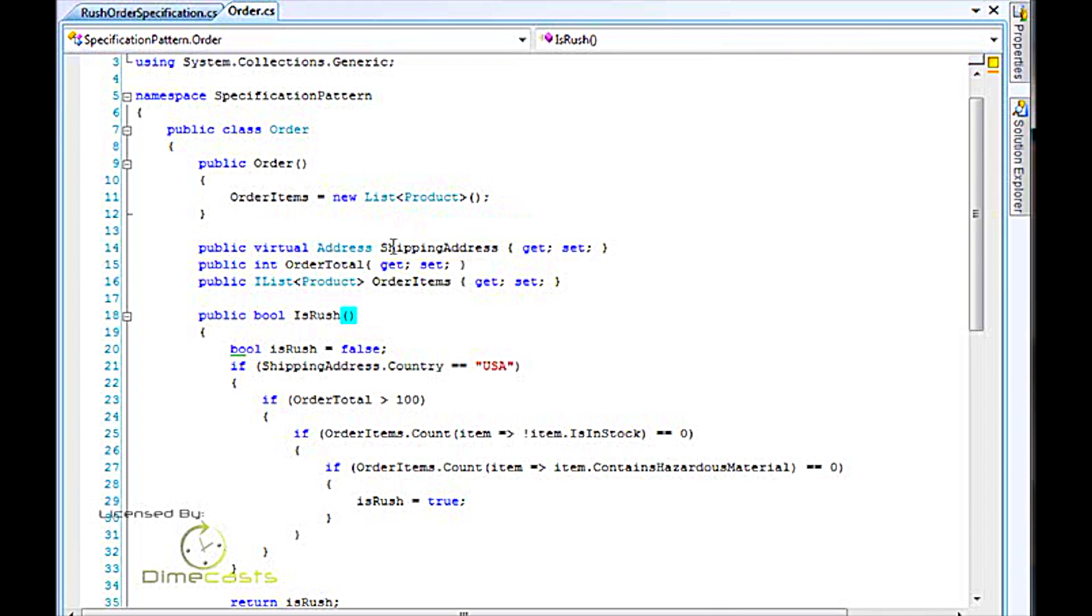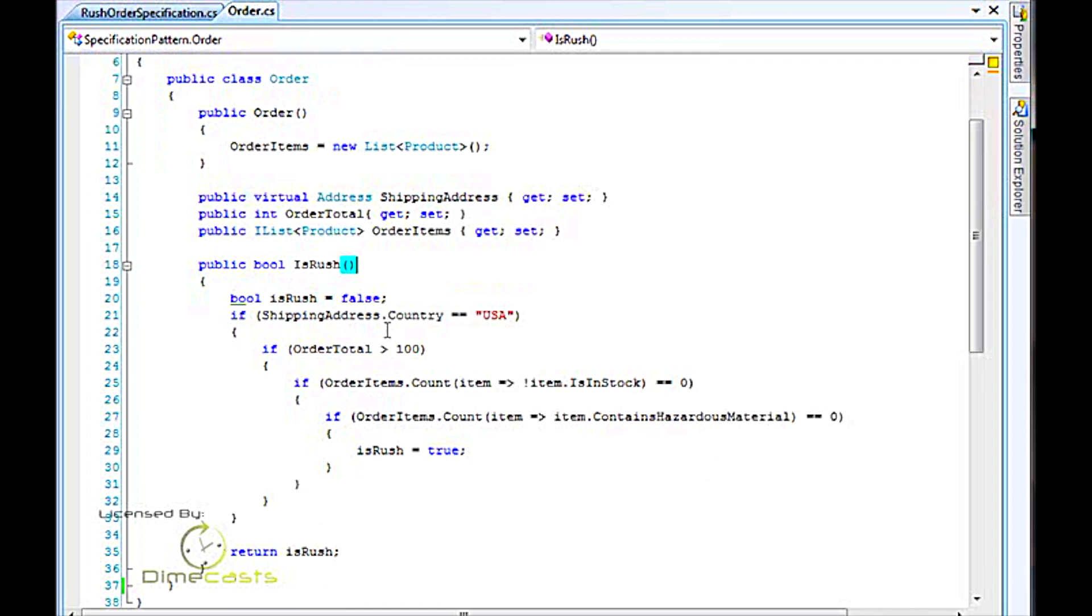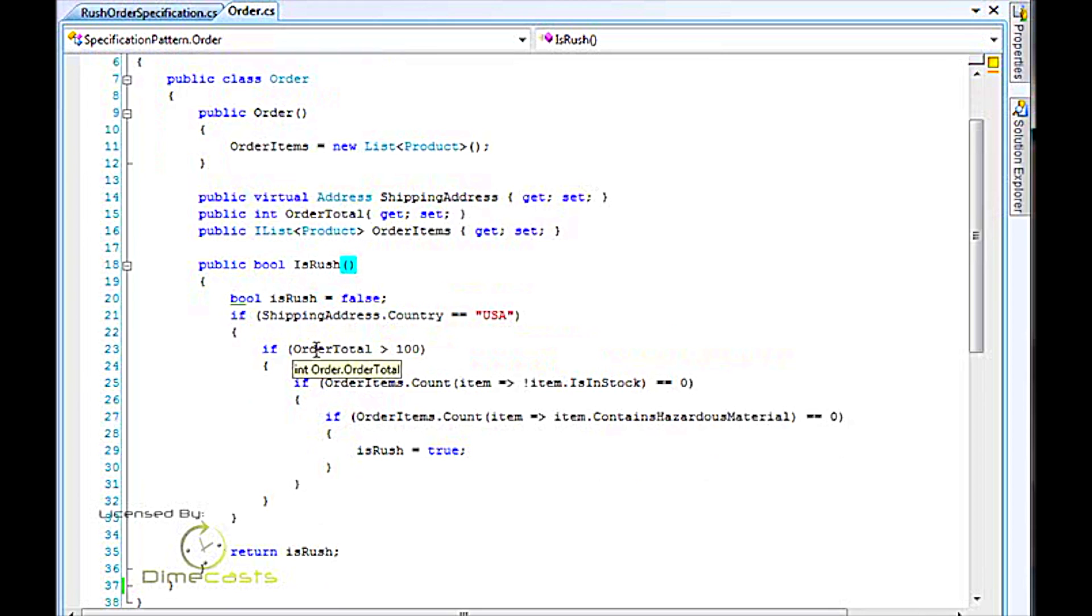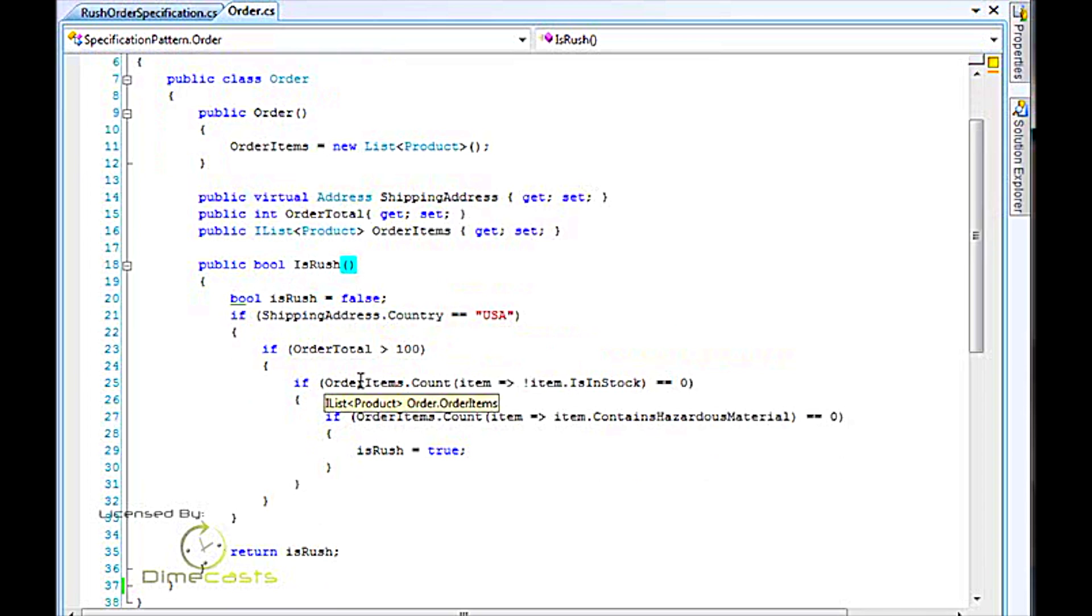One of the things that we want to know on an order is whether or not it's a rush order. The rush order for this particular case is going to be determined by if the shipping address country is from the United States, the order total is greater than $100 of all of the items in the cart or in the order, and they are all in stock. In other words, there are no items not in stock.